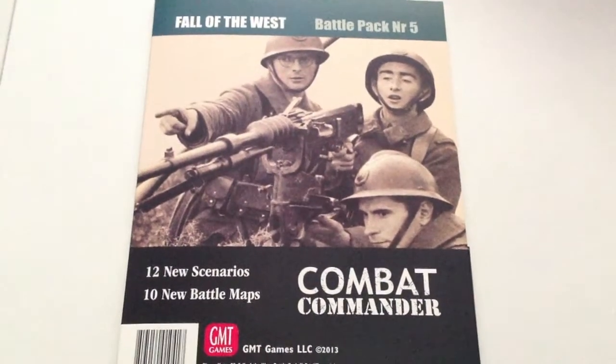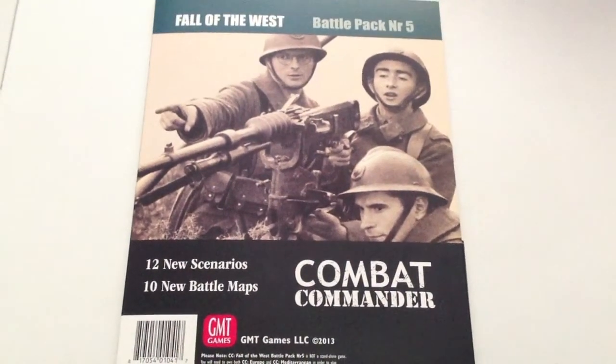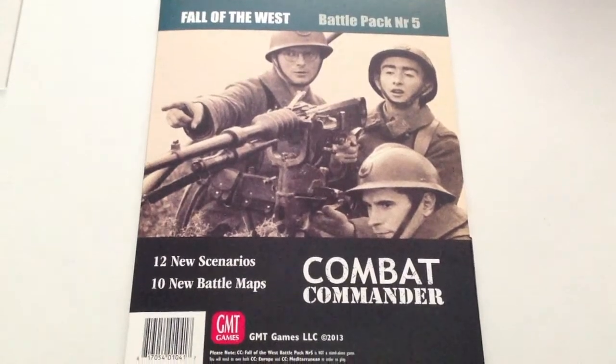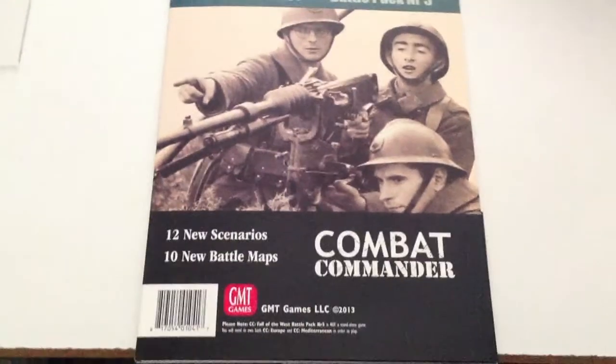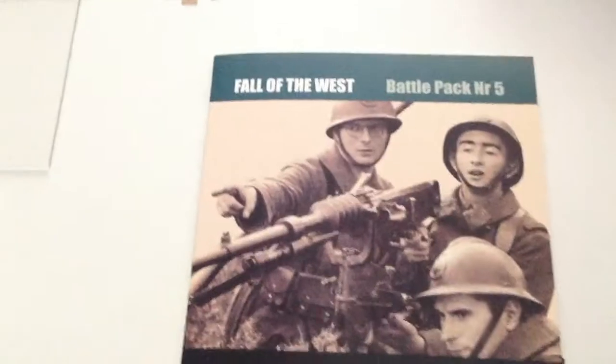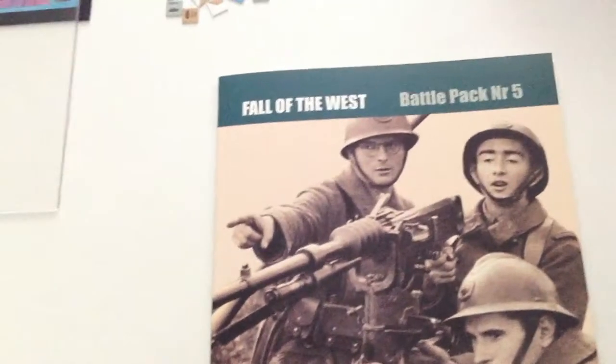This is the Fall of the West, contains 12 new scenarios, 10 new battle maps, and I thought I'd take a look and see what comes inside the package here, just to give you an idea.